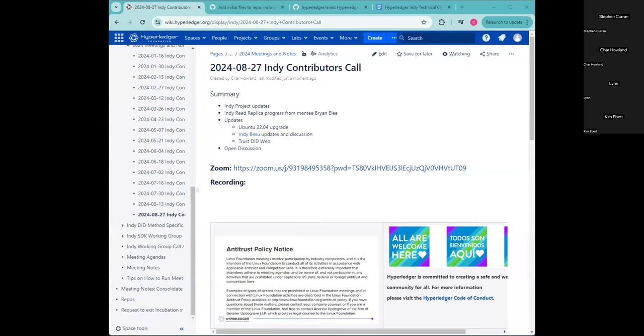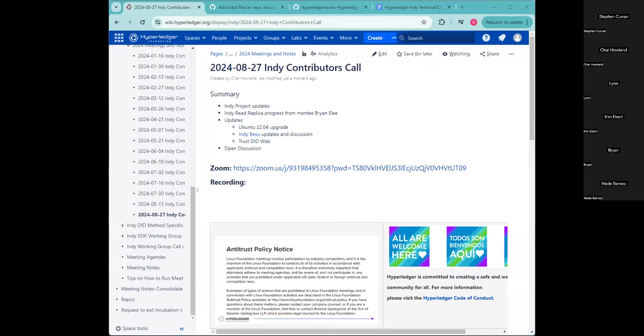Alright, cool. Let's see. Today, for the Indie Contributors Working Group Call, we have on the agenda just talking about the Indie Charter and changes related to the Indie project.